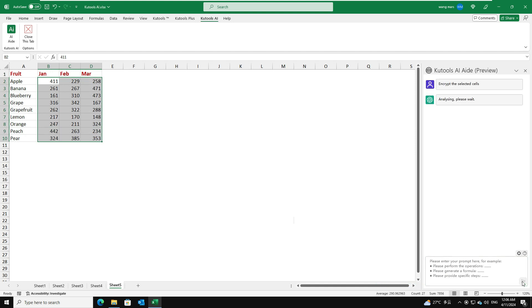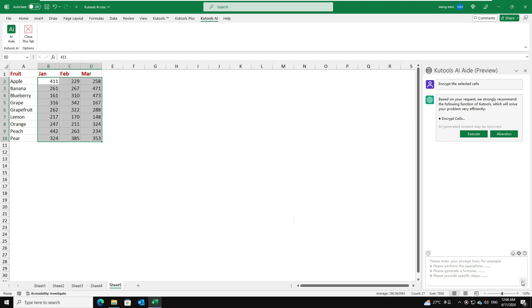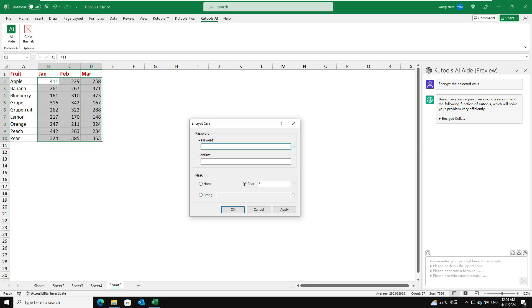Click the Send button. The Kutools AI-Aid analyzes your request, and identifies the corresponding Kutools function that fulfills your need. Then, click the Execute button to invoke that feature and apply it.